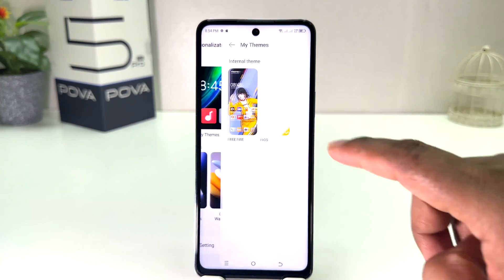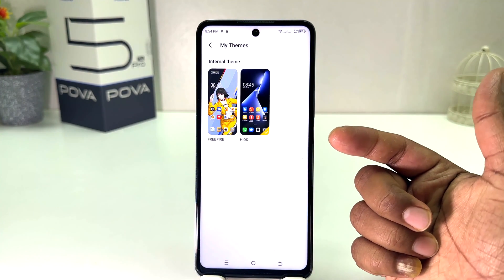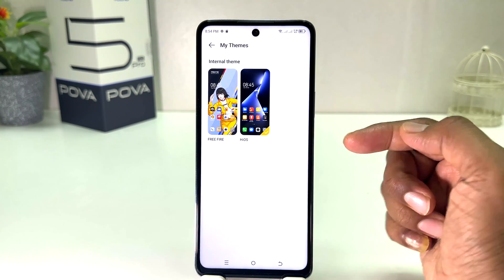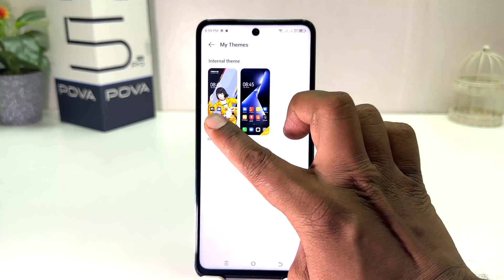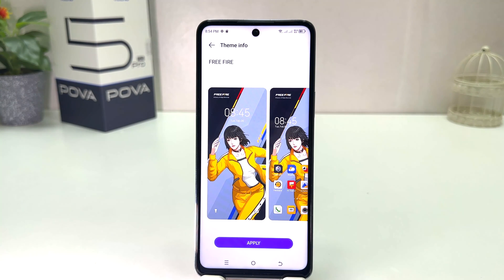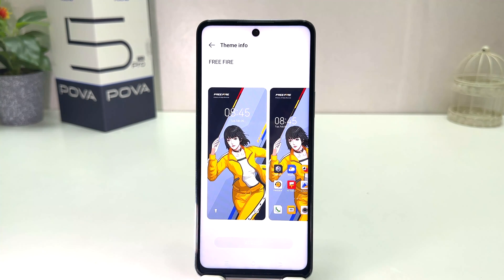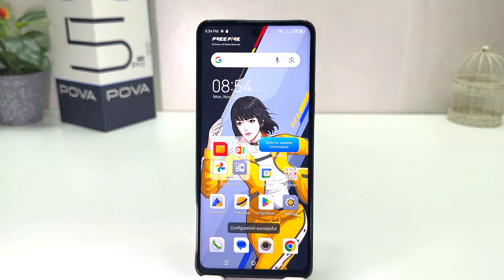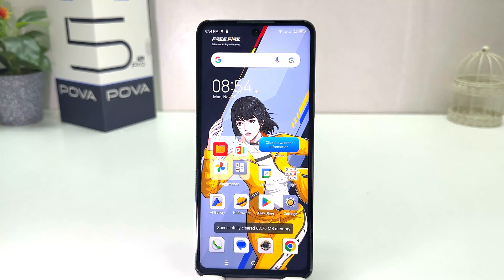So if you decide to change the theme, you can click here on My Theme and you will see all your preloaded themes by Tecno. You can easily choose any of them. For example, I would like to choose this theme and then we will see the preview of how it looks like. You can click Apply and that theme is going to be applied to your Tecno Pop Bar 5 Pro and your phone is going to reload.